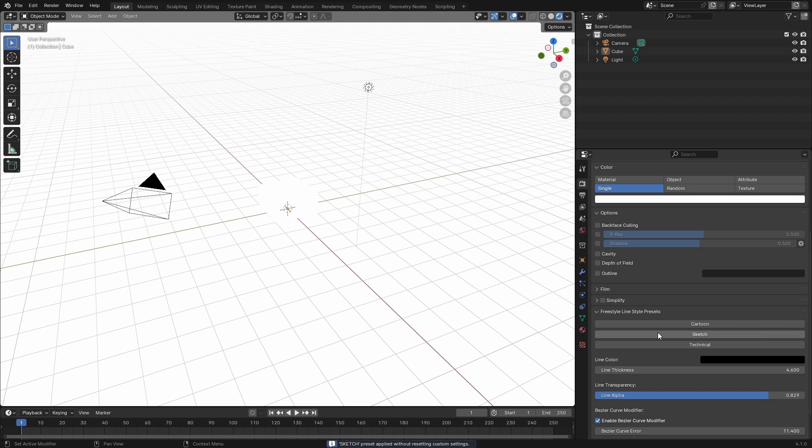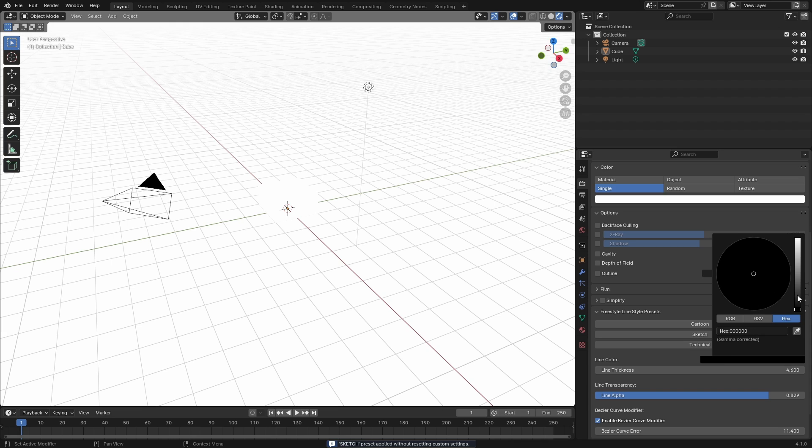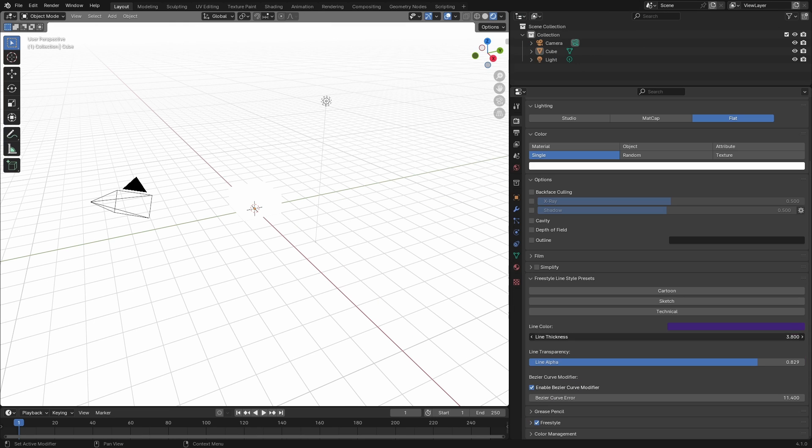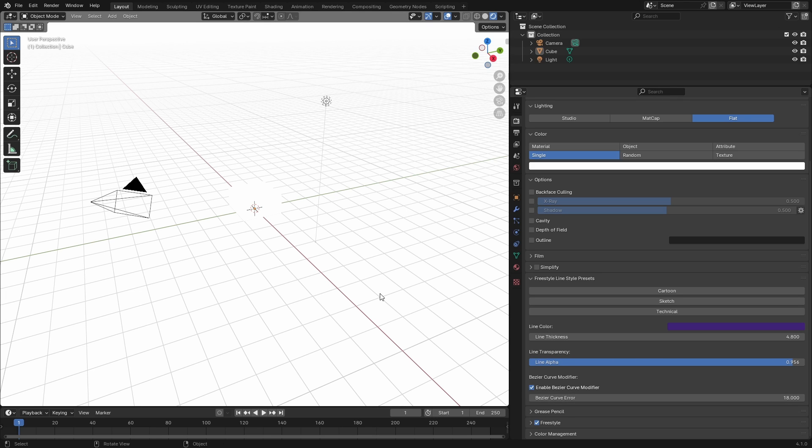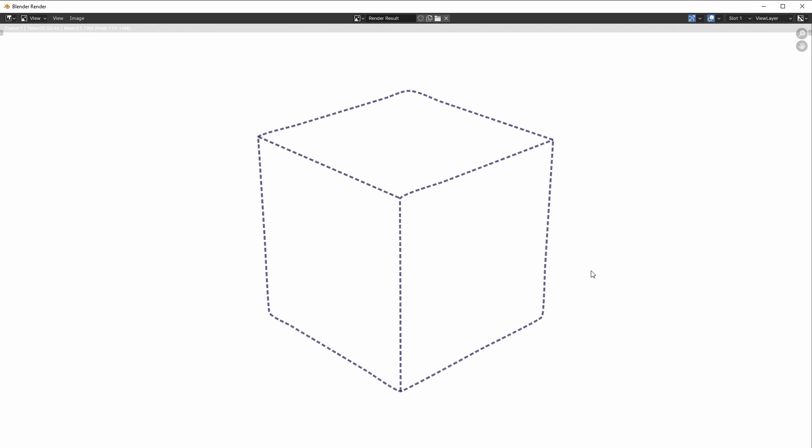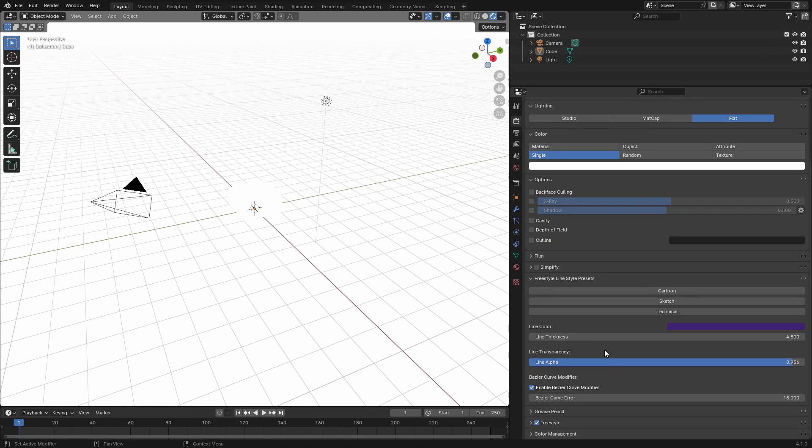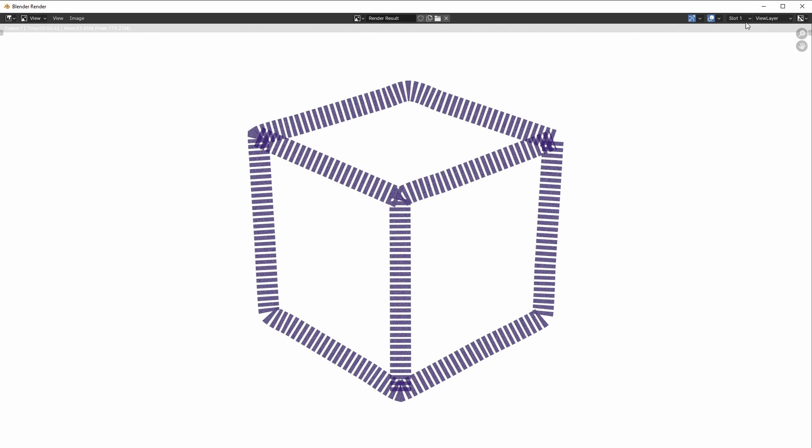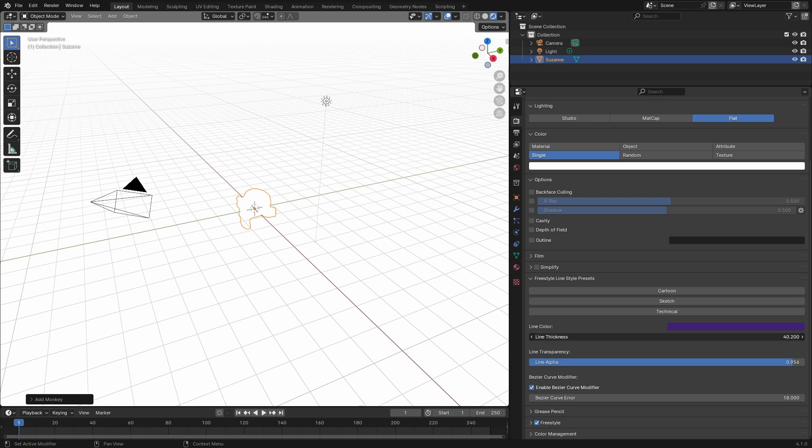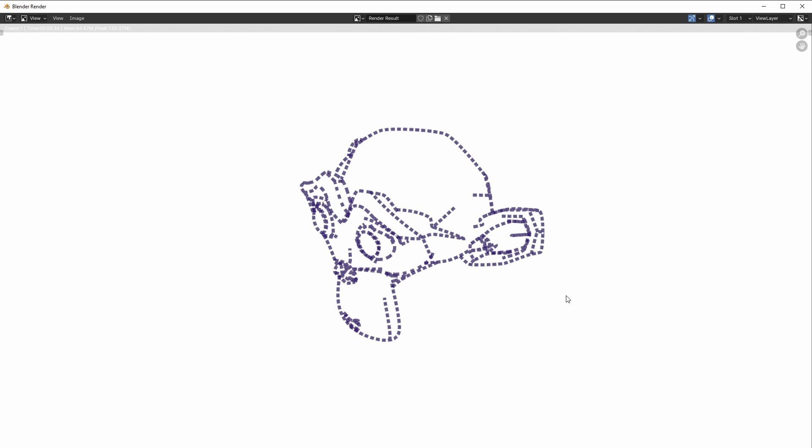I'm going to click on Sketch, change the color to dark purple, change the line thickness to something thicker like 4.8, put alpha down to 0.956, and put up the bezier curve. Press F12 and I've got something like this. I can put up the line thickness more and I've got this. I'll put down the line thickness and then I've got this cool style.